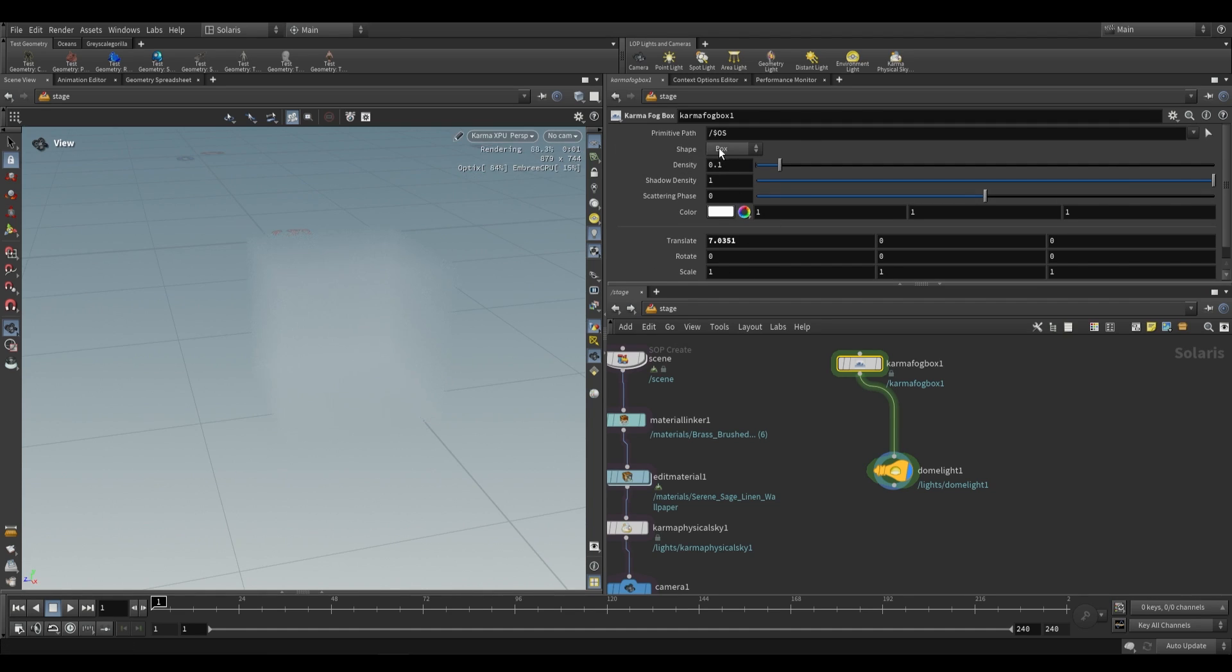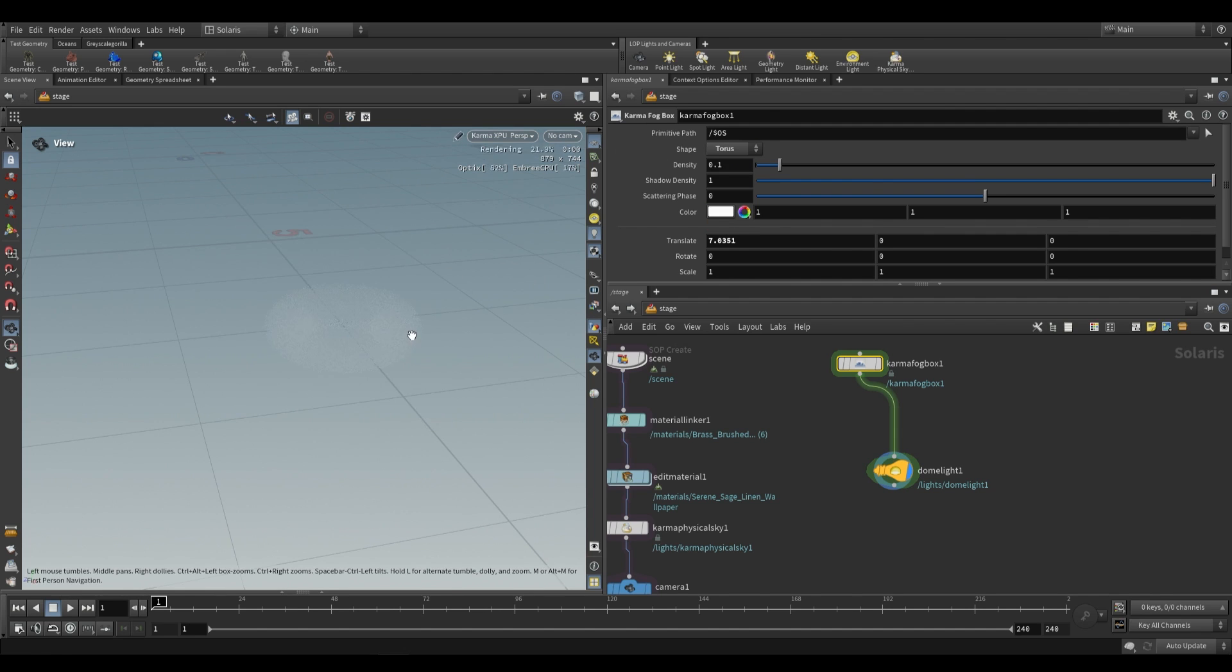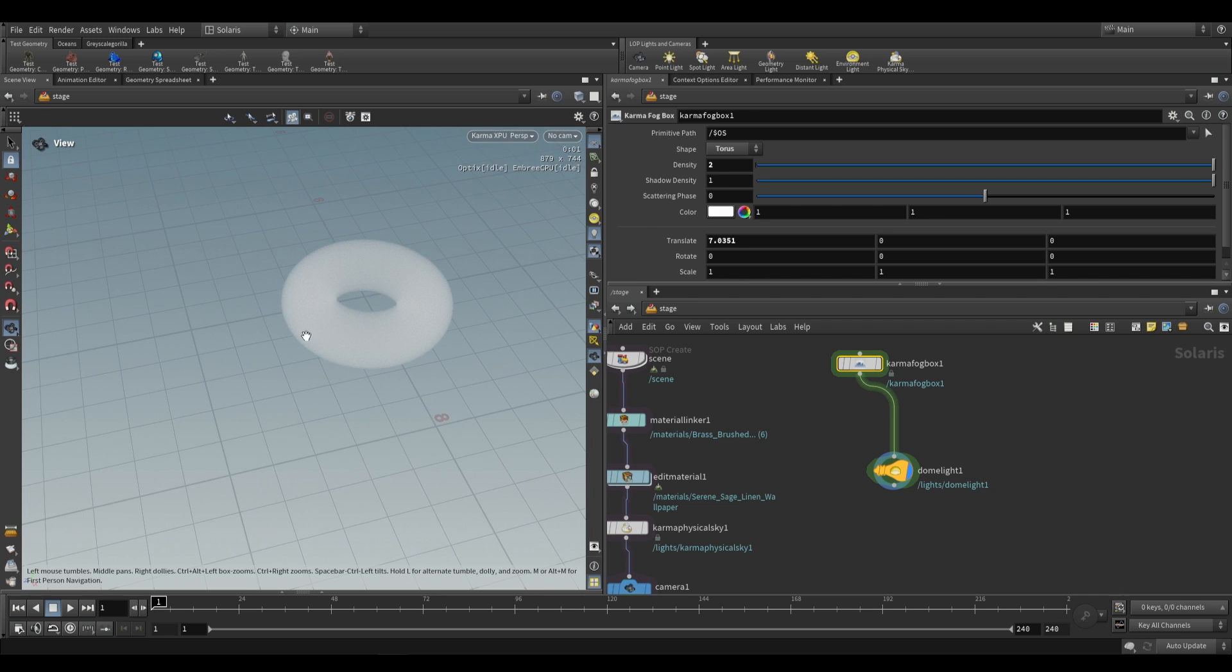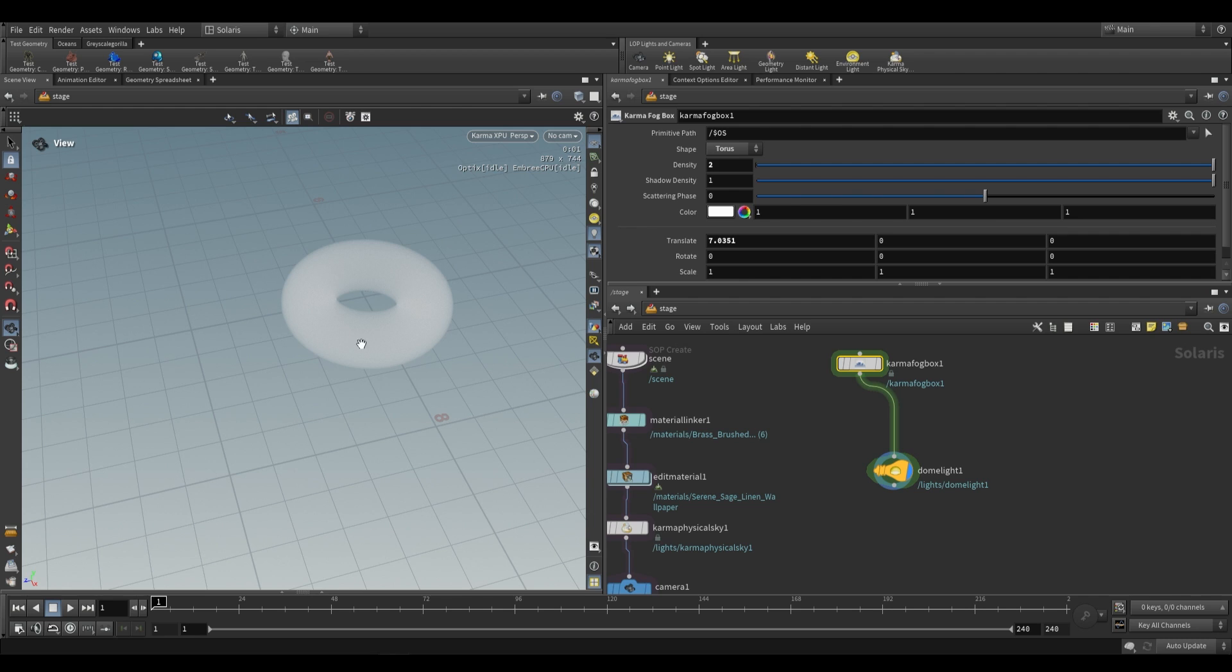So it doesn't have to be a box, we have the shape option over here. We can do something like a torus. This is still going to be a uniform volume and what I mean by that is that there's not going to be any sort of differences in density across the volume. We can't have things like a noise pattern or anything like that. It's just a uniform volume. In other words a constant density throughout the geometry.